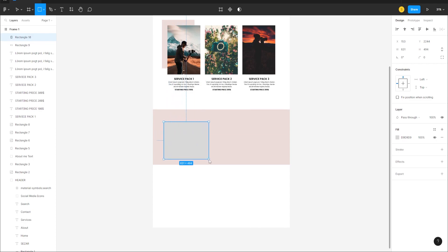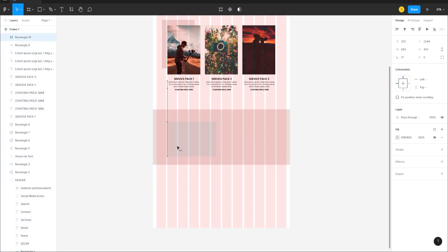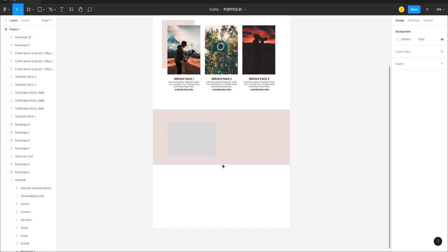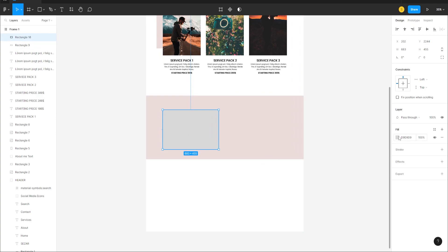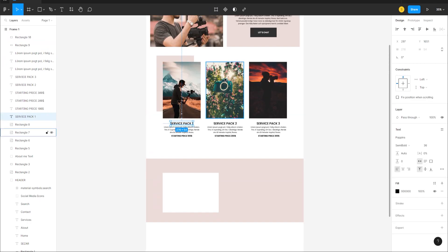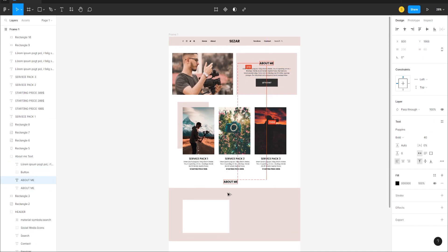Create another frame with the Rectangle tool and draw a shape. Turn on the grid via the Frame panel and align it, then turn the grid off. Change the color of this inner rectangle to white.